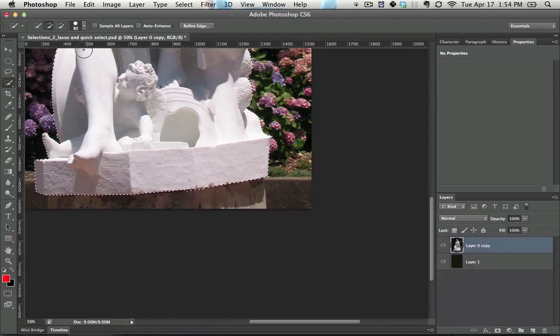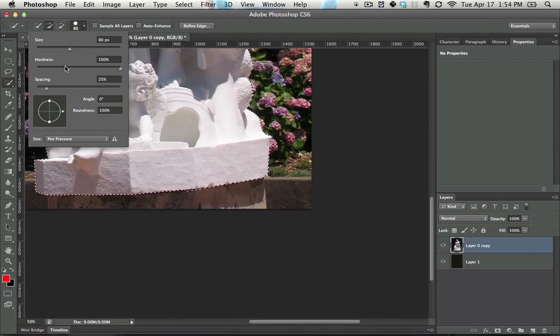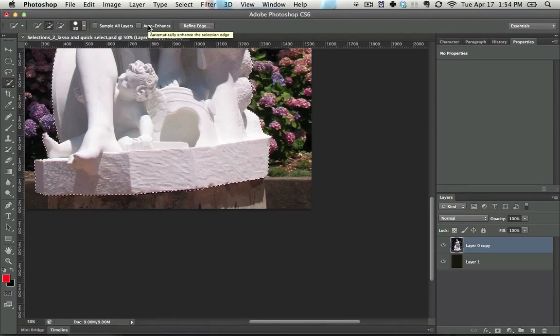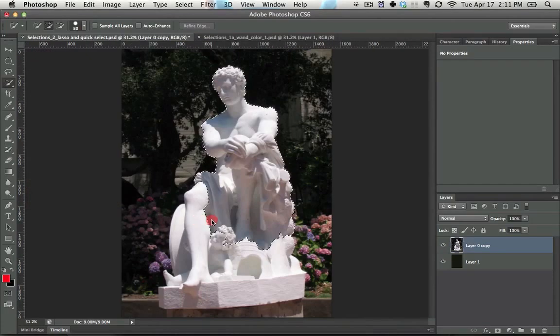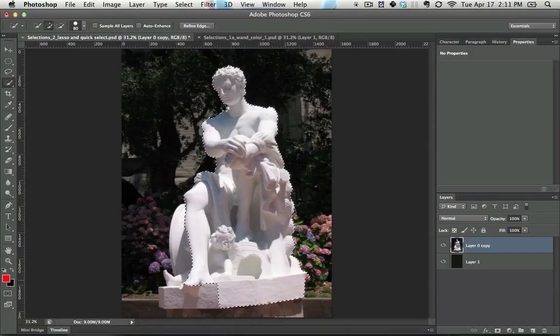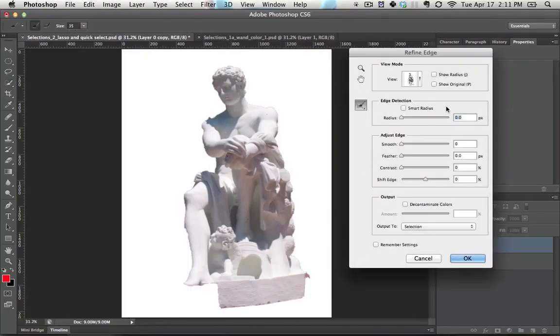Other things you can do - you can sample all layers, you can change the brush size right here, though really the size is the only thing you'll generally have to worry about. Hardness and spacing don't affect this much. Auto enhance is just a way of having the computer take longer to process - try it on, try it off. That is the quick select tool. Once you're done making your selection, the last step you want to do is go to refine edge, but it's not a tool so I'm not going to cover it.